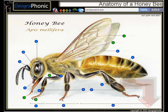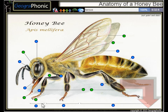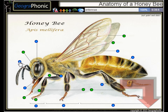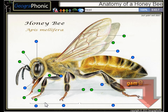Here we see the compound eye of the honeybee. Of course, here are its legs. This is the Tarsus. Here we see the Antenna. This part is of course the head.